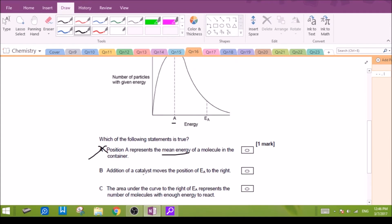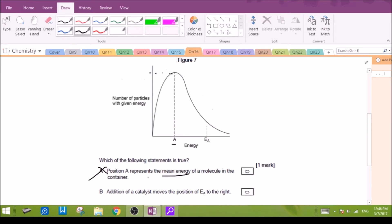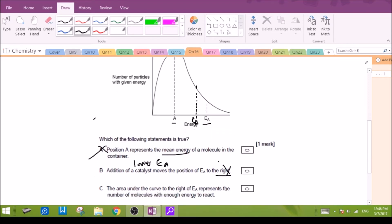Option B: addition of a catalyst moves the position of the activation energy to the right. Addition of a catalyst will lower the activation energy. So if there was a catalyst, the activation energy would be shifted to the left. So option B is incorrect — the catalyst lowers the activation energy.